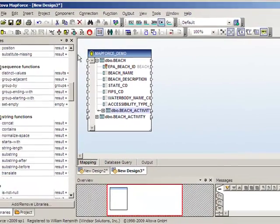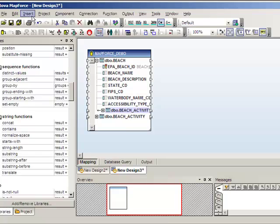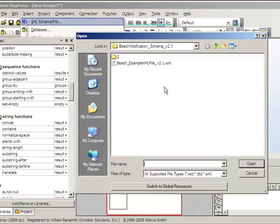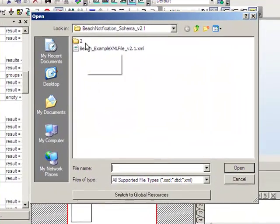Next we'll go ahead and insert the XML schema that we'll be mapping to, so Insert XML Schema.